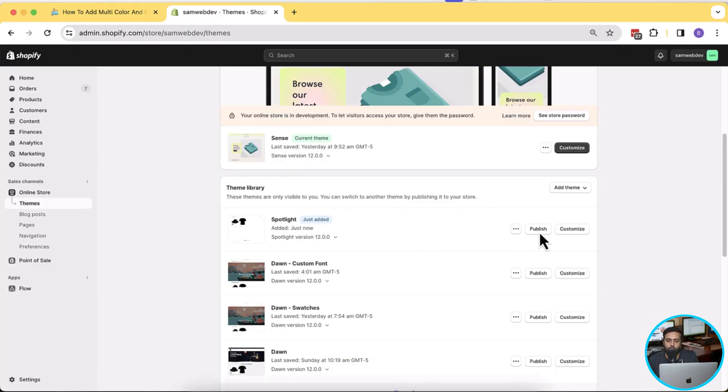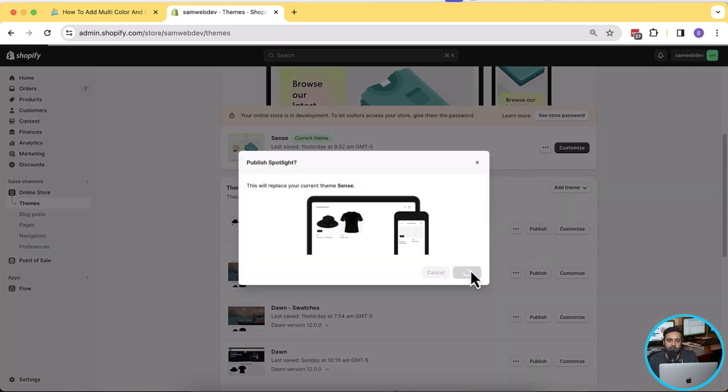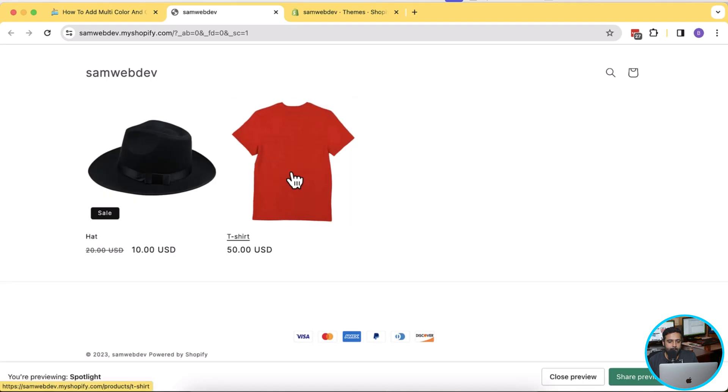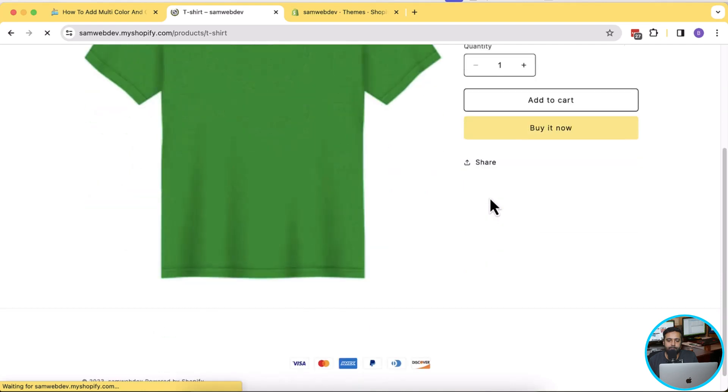I'm going to add the Spotlight theme. While it's installing — if you're setting up a new Shopify store and want your store for just one dollar per month, click the affiliate link in the video description. When you sign up using that link you get your Shopify subscription down to one dollar per month for the first three months. My Spotlight theme has been installed — I'm going to publish it. Now let's preview the product page to see how it looks.